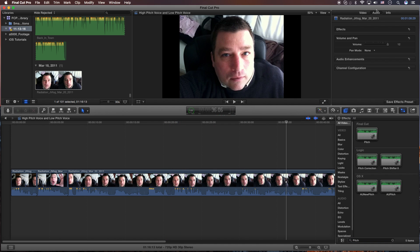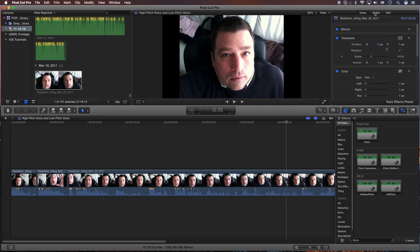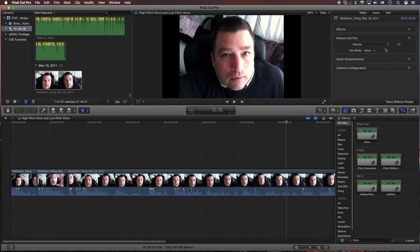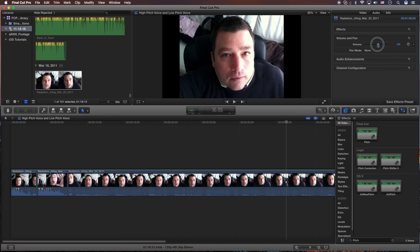And again, make sure you're on the right sub menu up here. There's video, audio, and info. And then you can control whether the pitch is high or low.